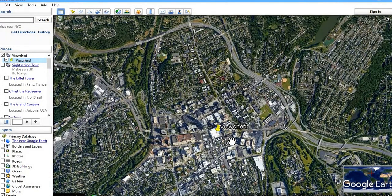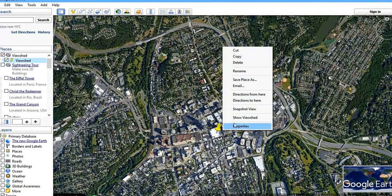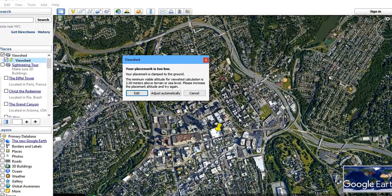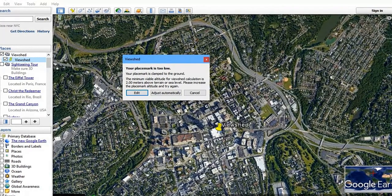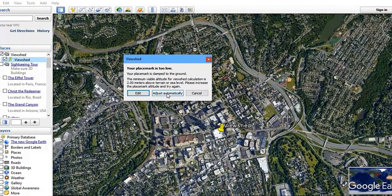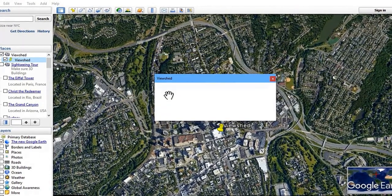So what does viewshed mean? Viewshed means the region where you can see from a particular location. The next thing is to just click on it and select 'Show Viewshed'. Then select 'Adjust Automatically'.